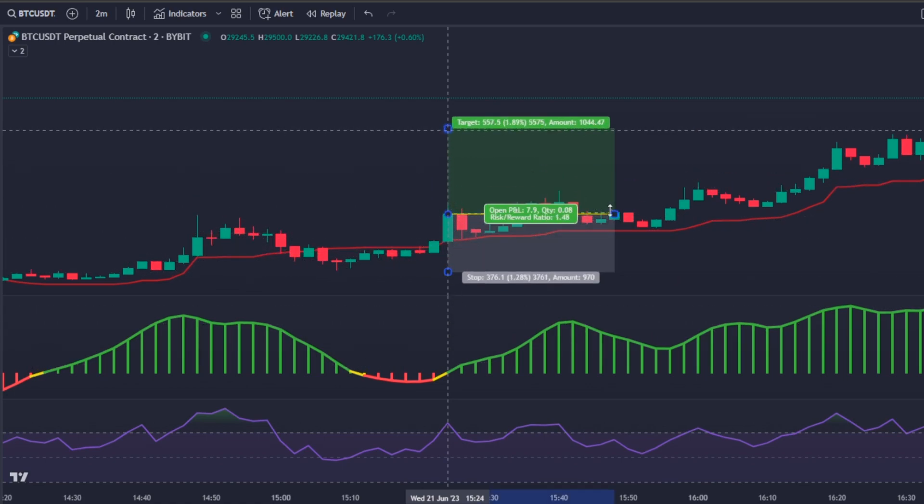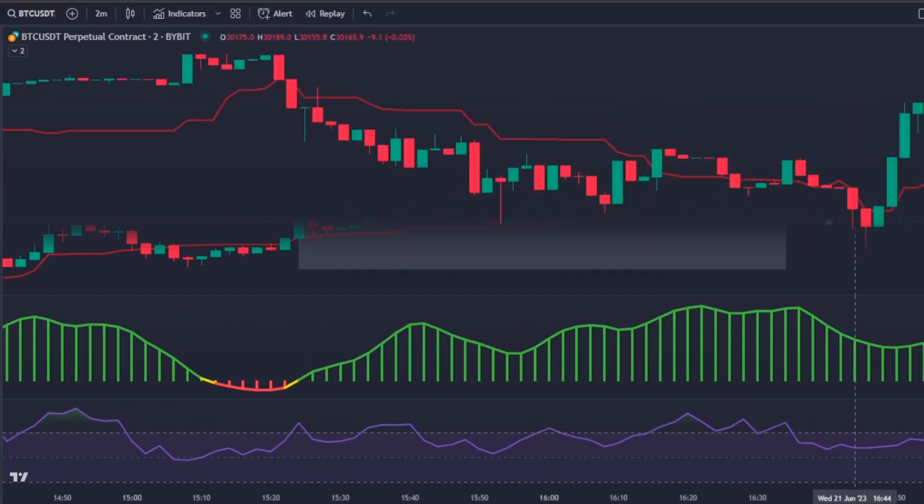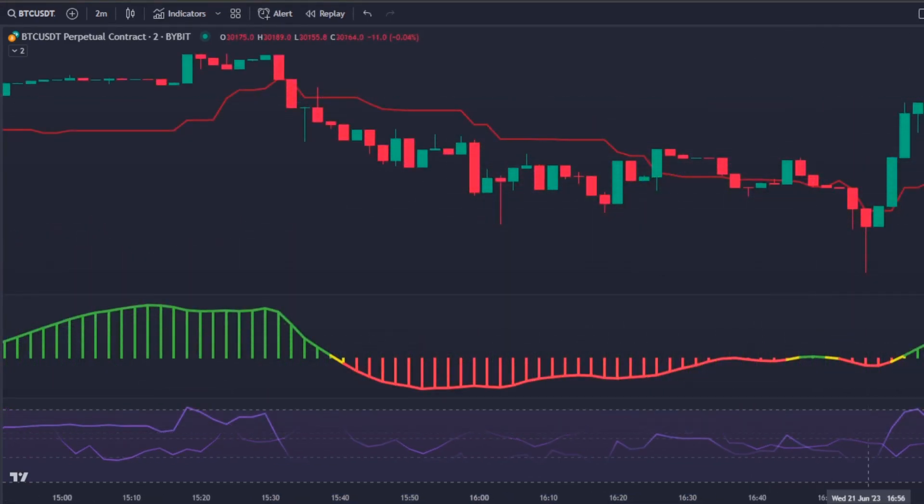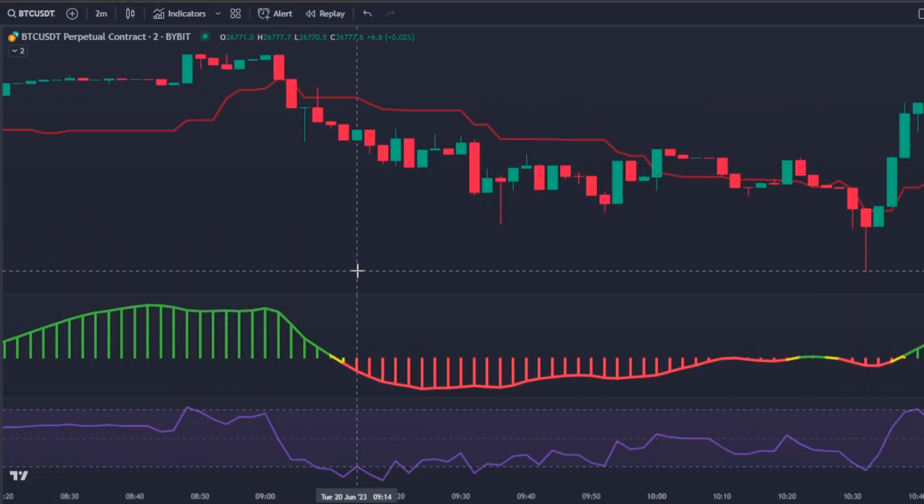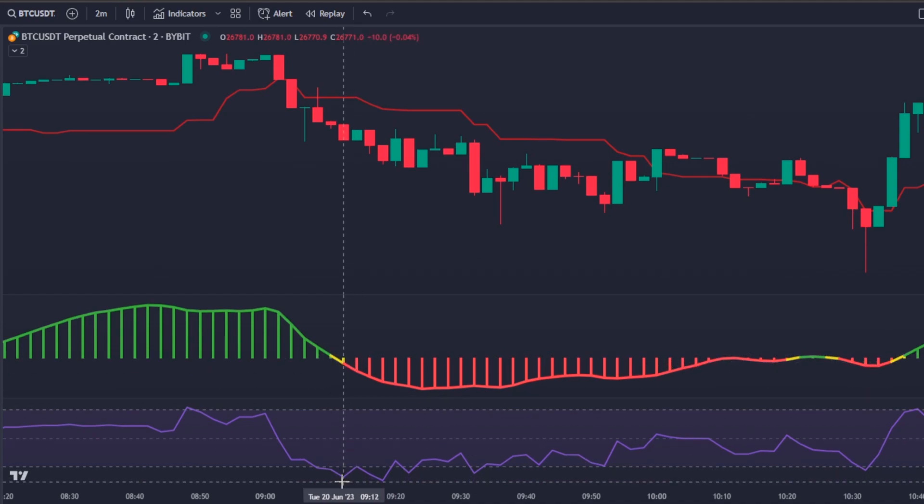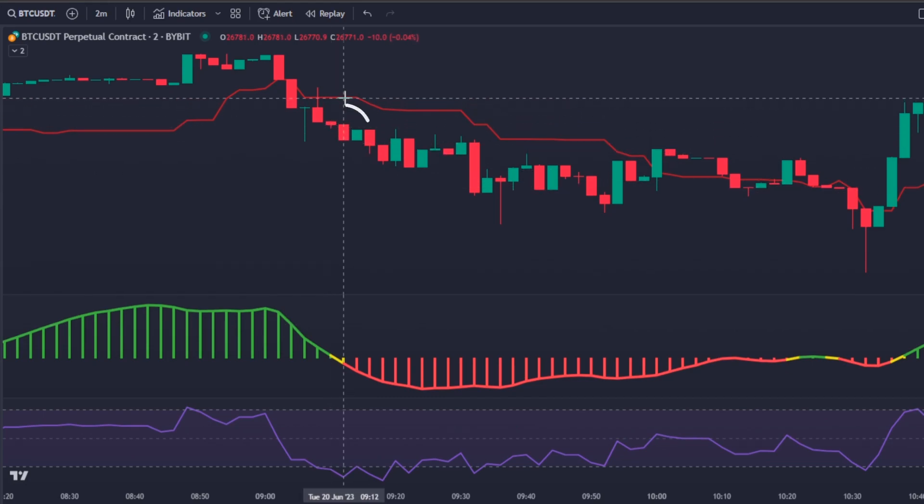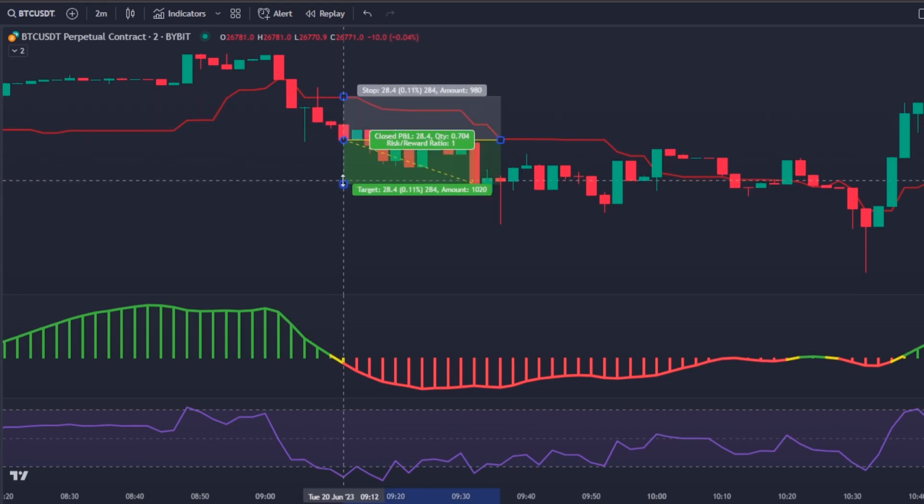And every time the Solar Wind line crosses under the zero level, the RSI is under the RSI lower bands, and the price is below the Kinjun-sen, it means it's time to enter in a short position.